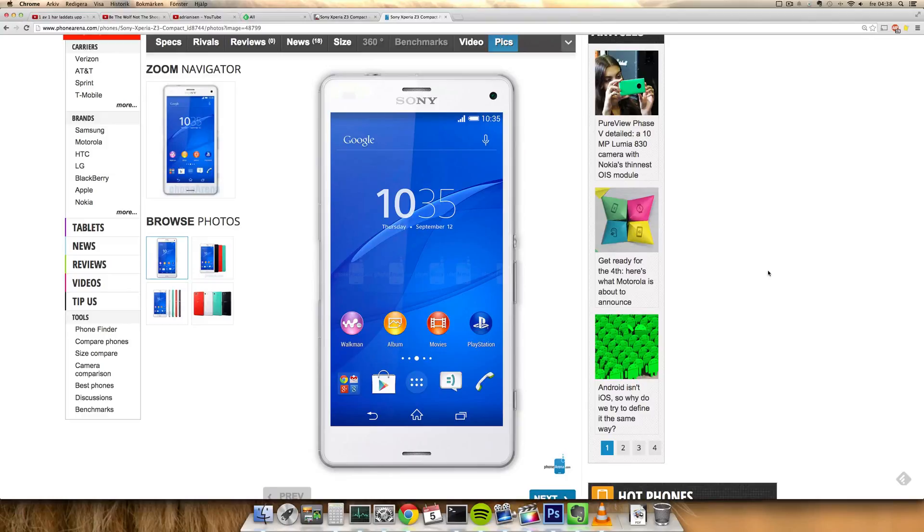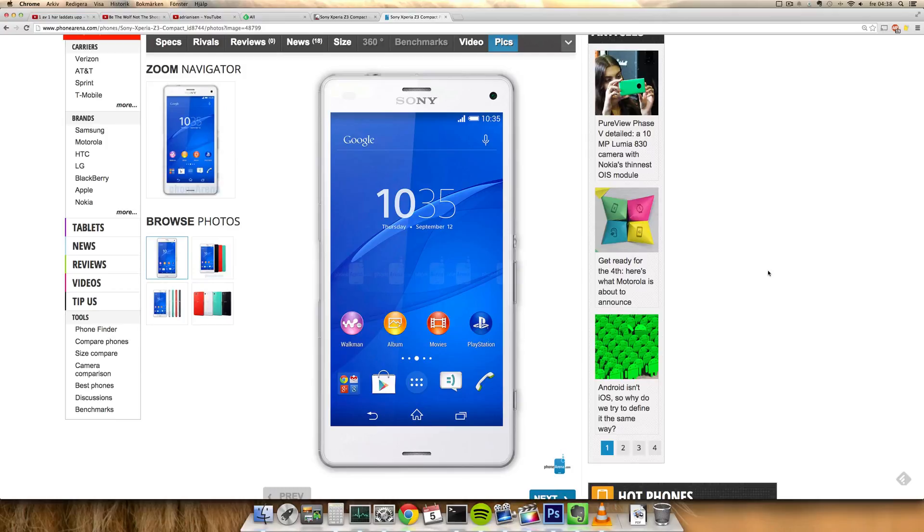Hey guys, today I want to do a quick video about the Sony Xperia Z3 Compact, which is a new smaller device compared to the brand new Sony Xperia Z3.